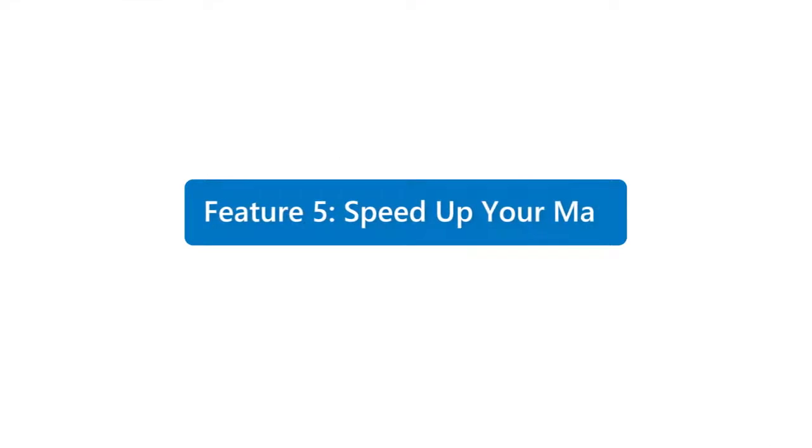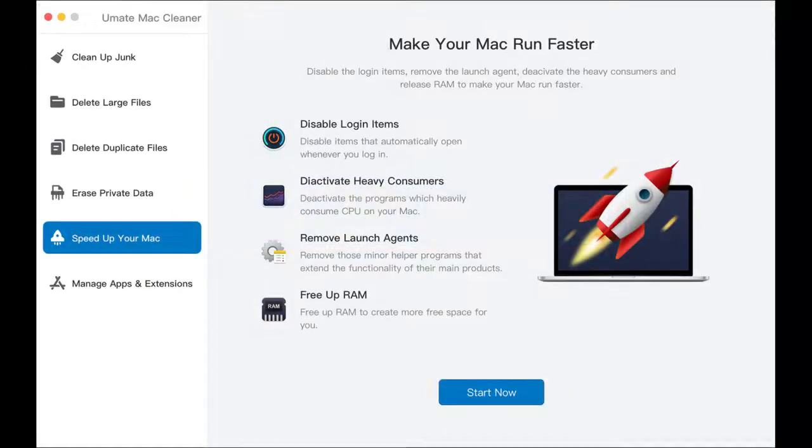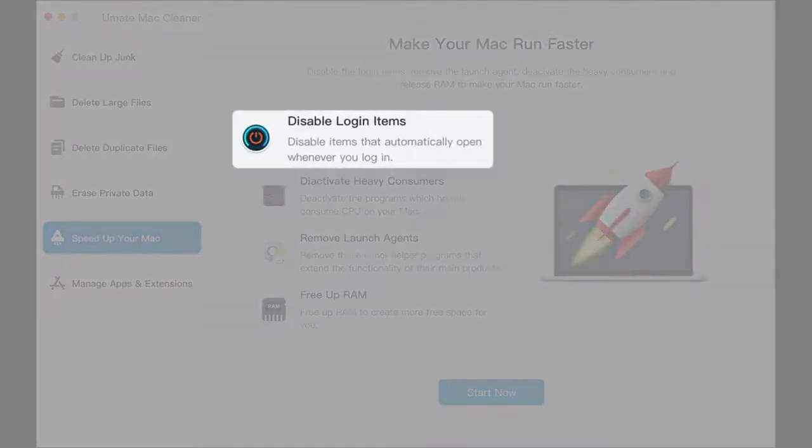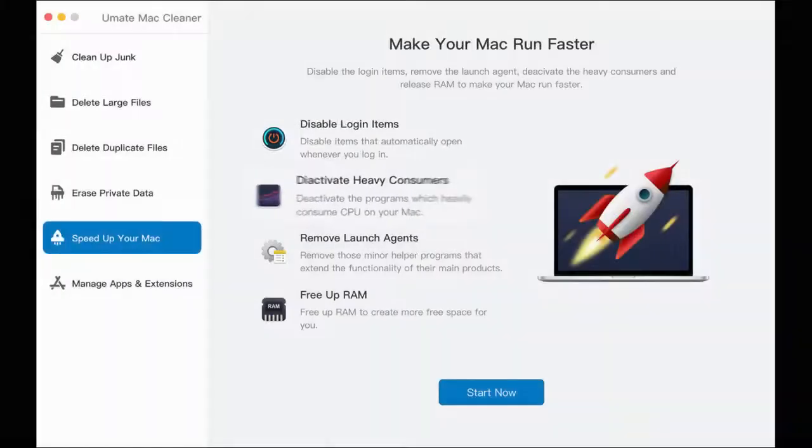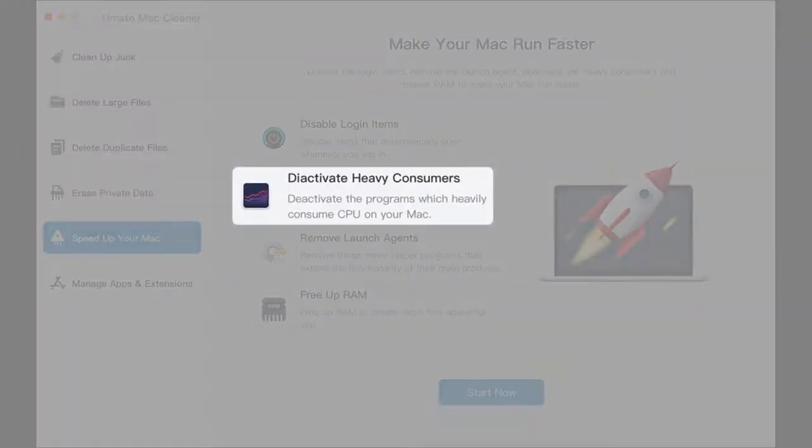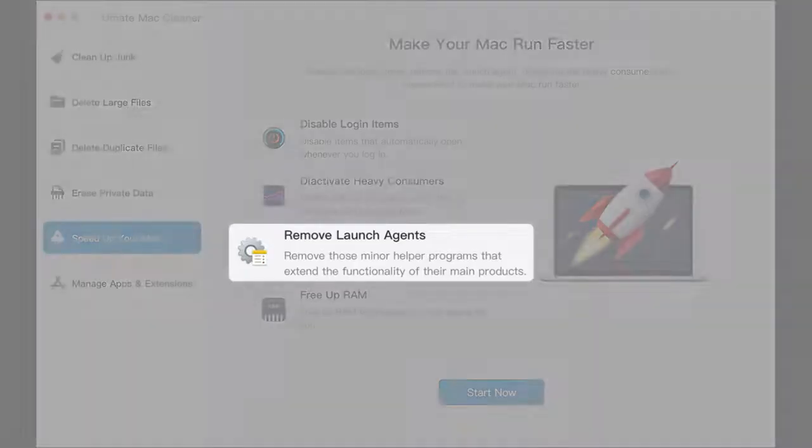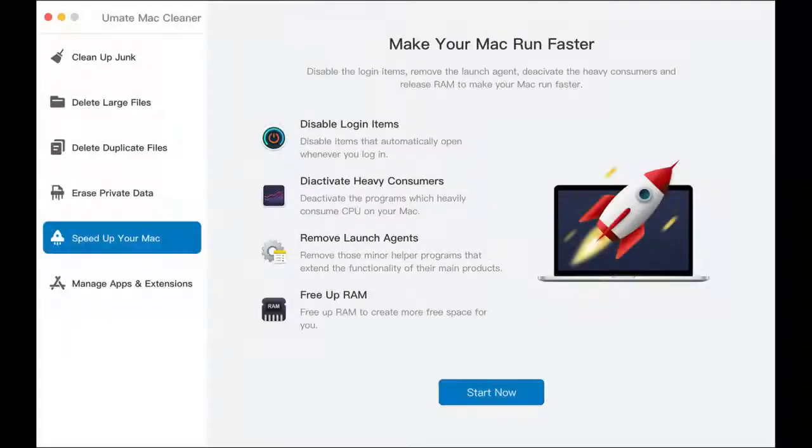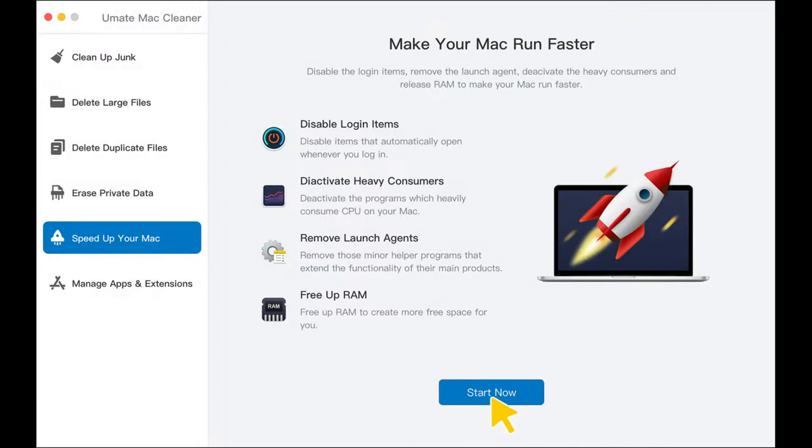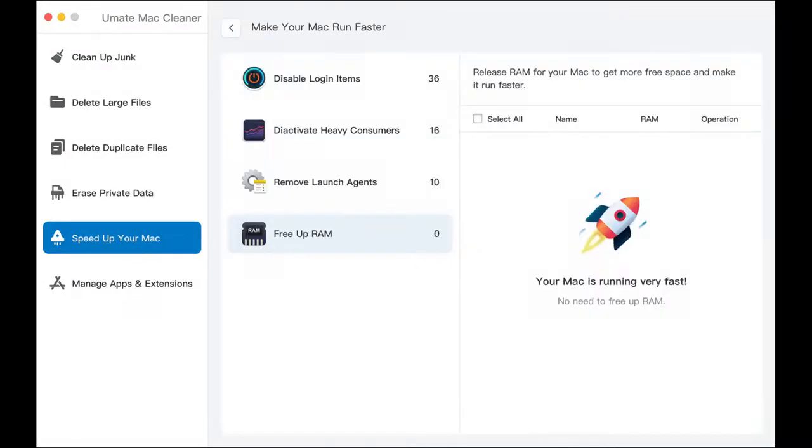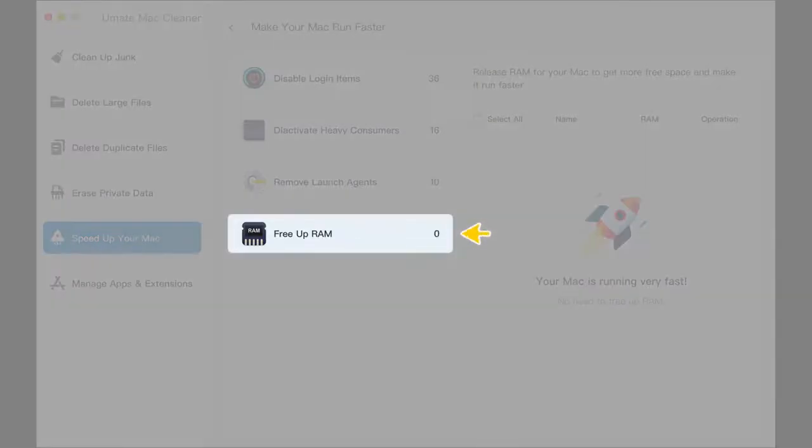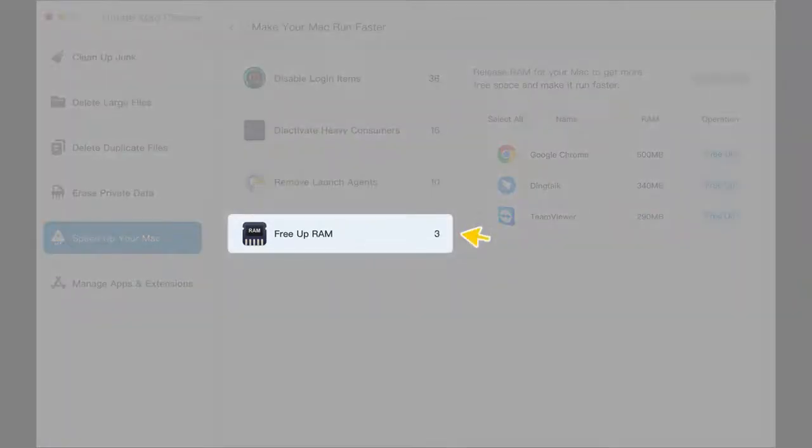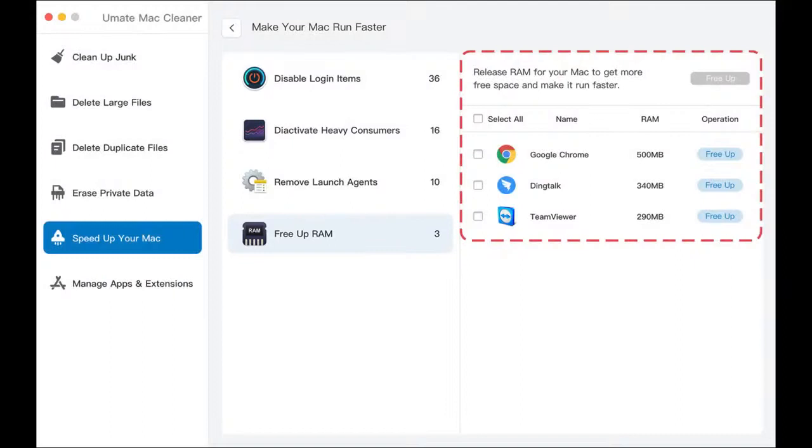Feature 5: Speed Up Your Mac. Four options are available to make your Mac run faster: disable startup items, deactivate high CPU-occupied items, remove launch agents, and free up RAM. It can automatically detect items needed to be optimized, and you can select the ones you need to optimize based on your needs.